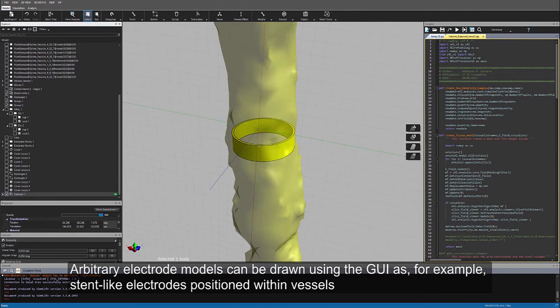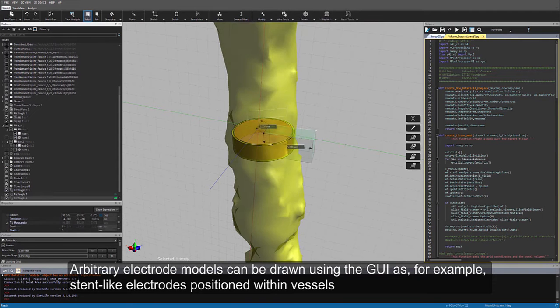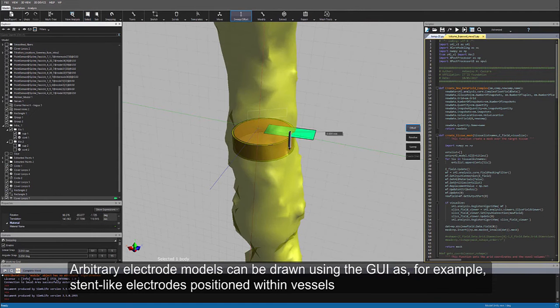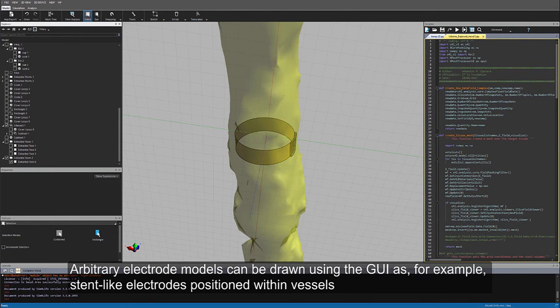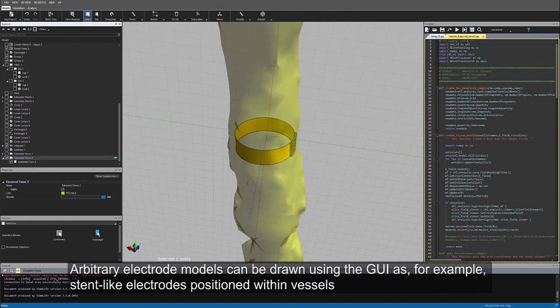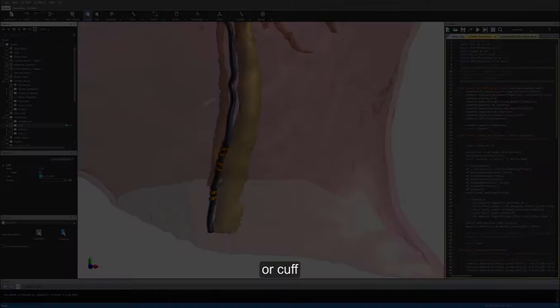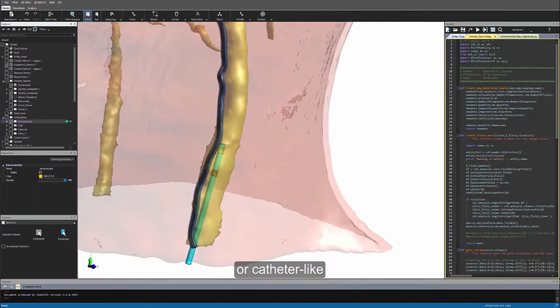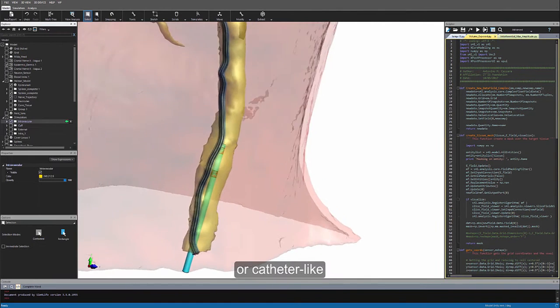Arbitrary electrode models can be drawn using the graphical user interface, as for example, stent-like electrodes positioned within vessels, or calf, or catheter-like, or external electrodes.